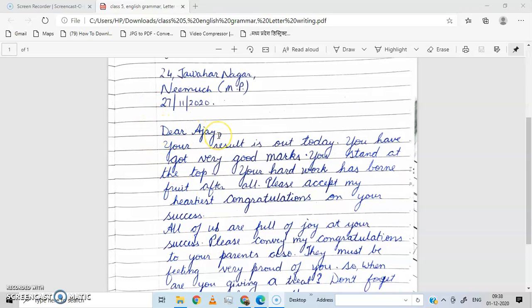Ab letter aap kisko likh rahe ho — kaun hai aapka friend jisko aap letter likh rahe ho — uska naam likhna hai. Dear, aapko phir apne friend ka naam likhna hai. My friend is Ajay, toh main Ajay ko letter likh raha hoon. Aap apne friend ka naam likh sakte ho. Dear Ajay.